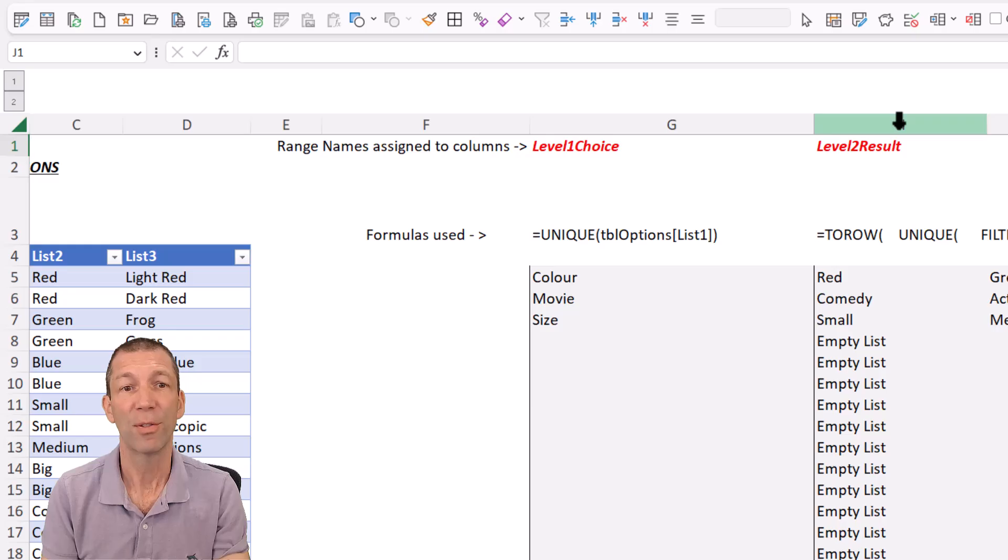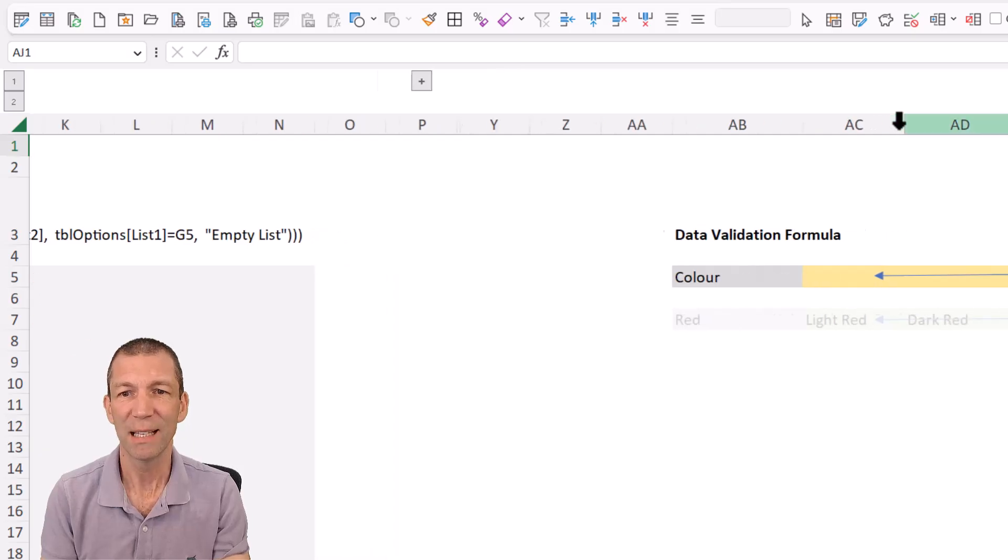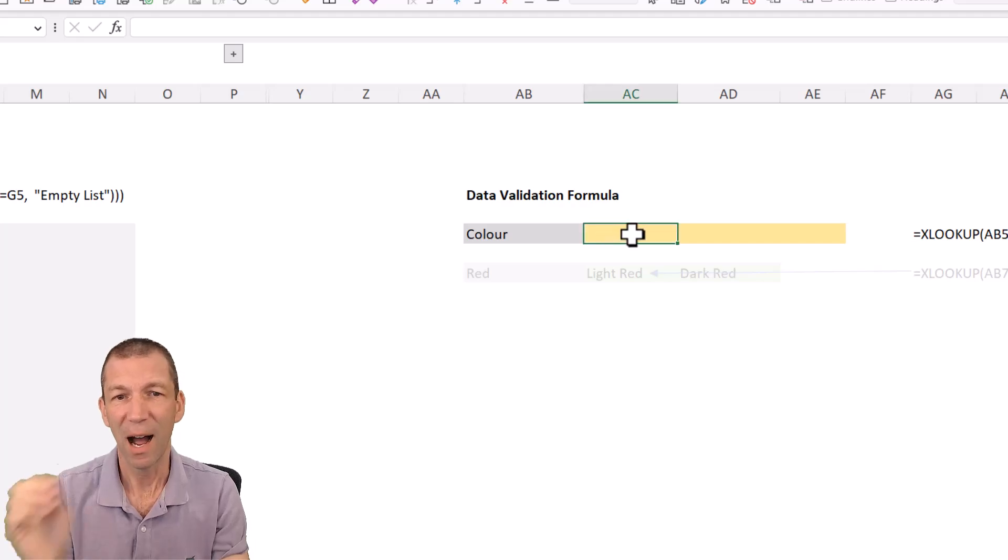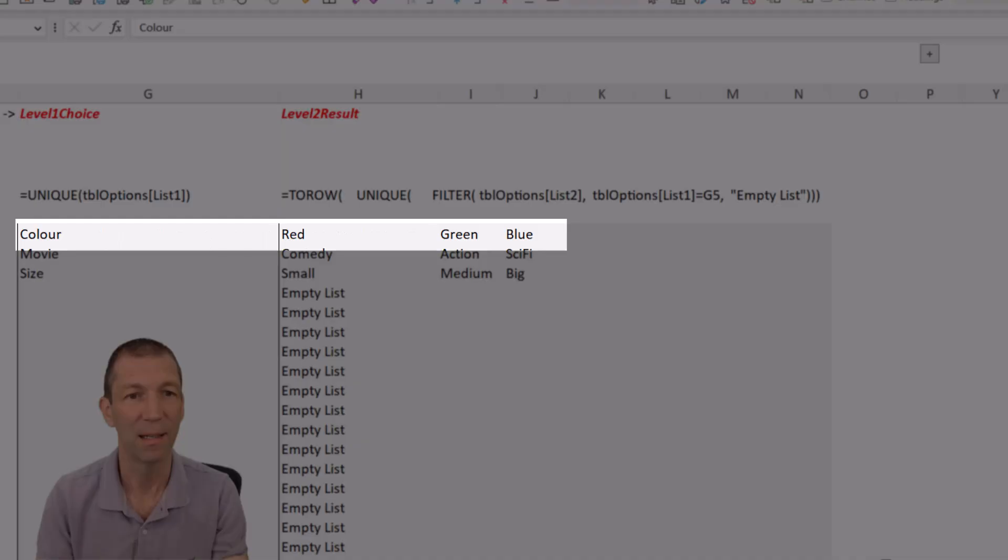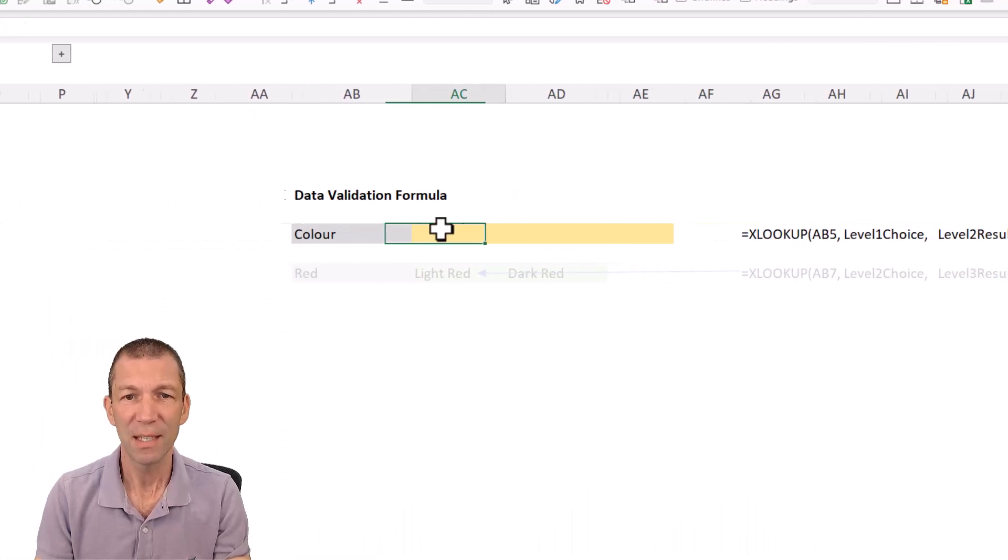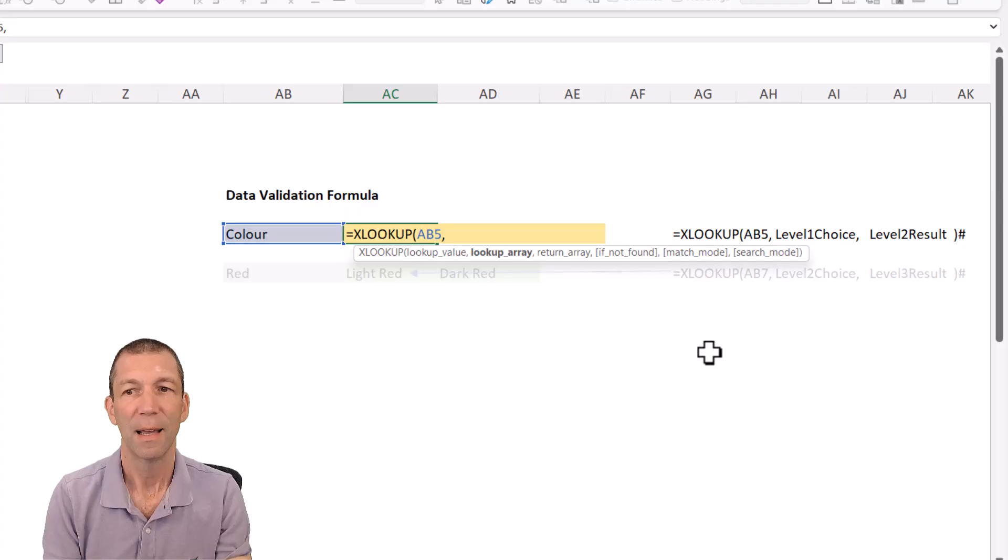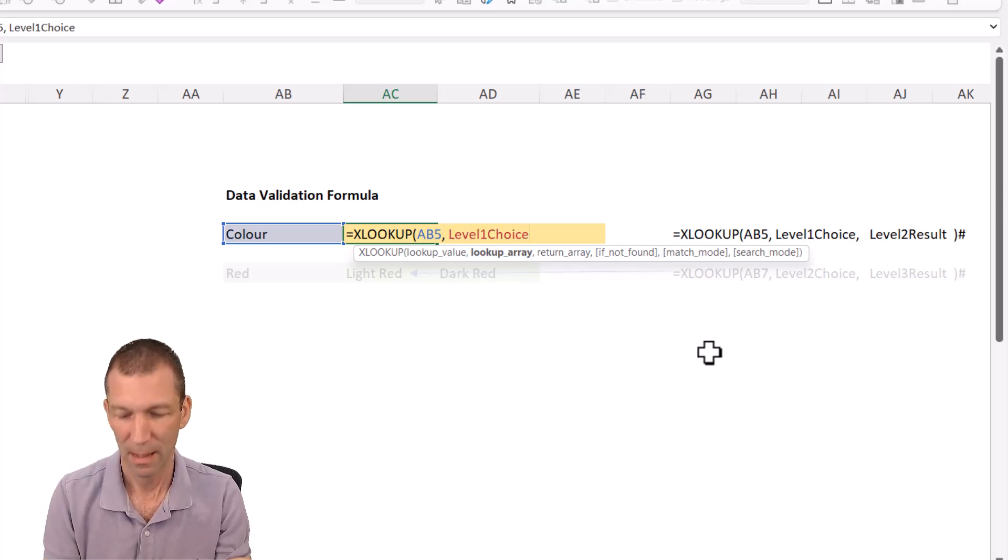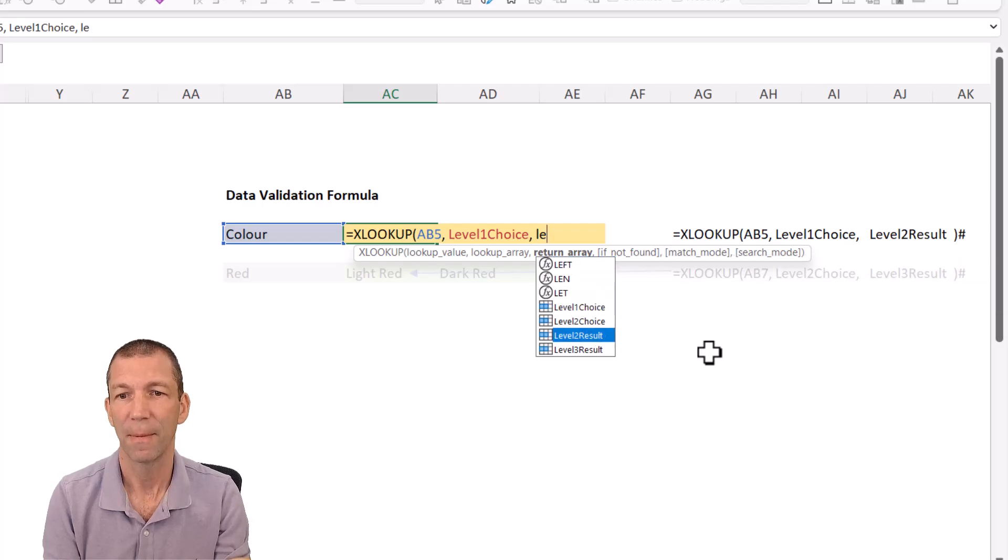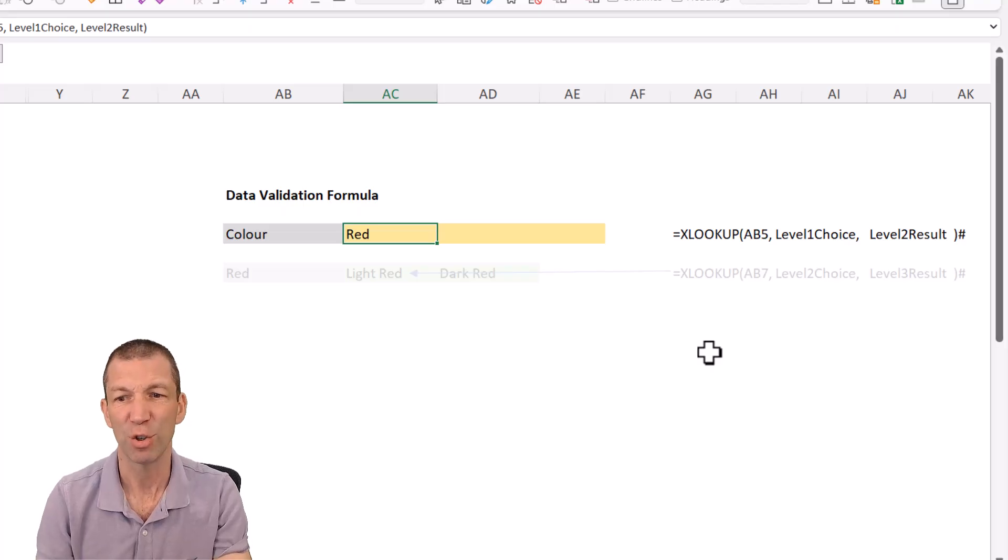Then the third formula and the magic bit that Celia sort of pointed out was this. Check this out. If someone picks color, I want it to show. So let me just remind you over here. If somebody from the main list picks color, I want this to populate. If somebody picks movie, I want this list to populate. And this is the thing equals XLOOKUP. Look up this in that first column. And I named it level one choice, just to save me going to highlight the column. Return level two result. That was the other column name. And if I press enter, it just returns red.